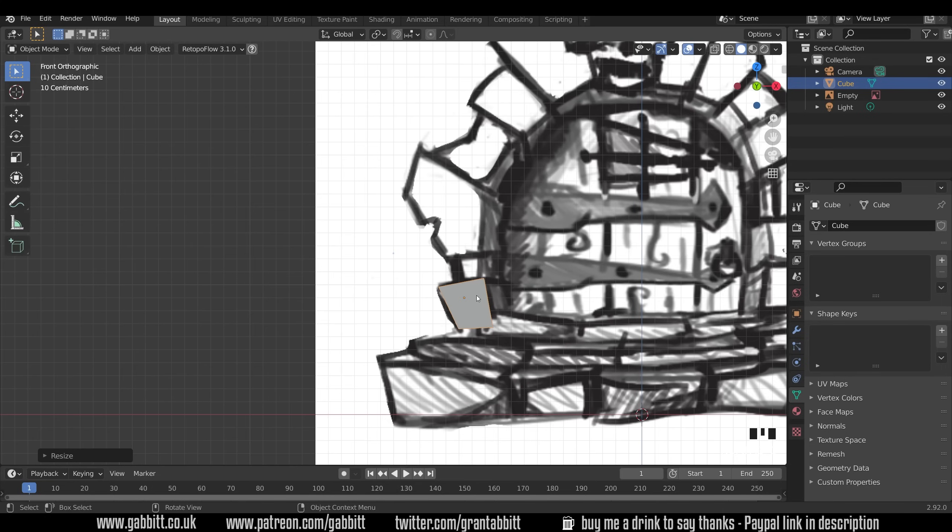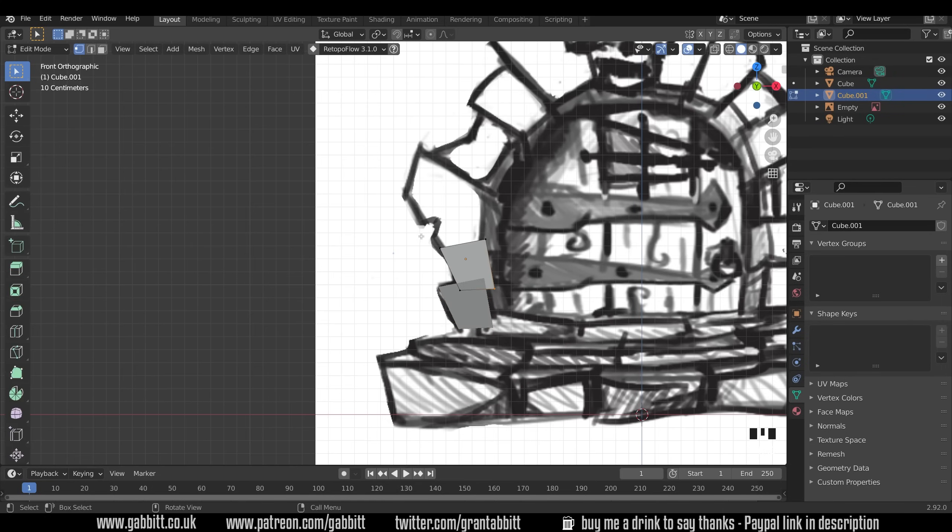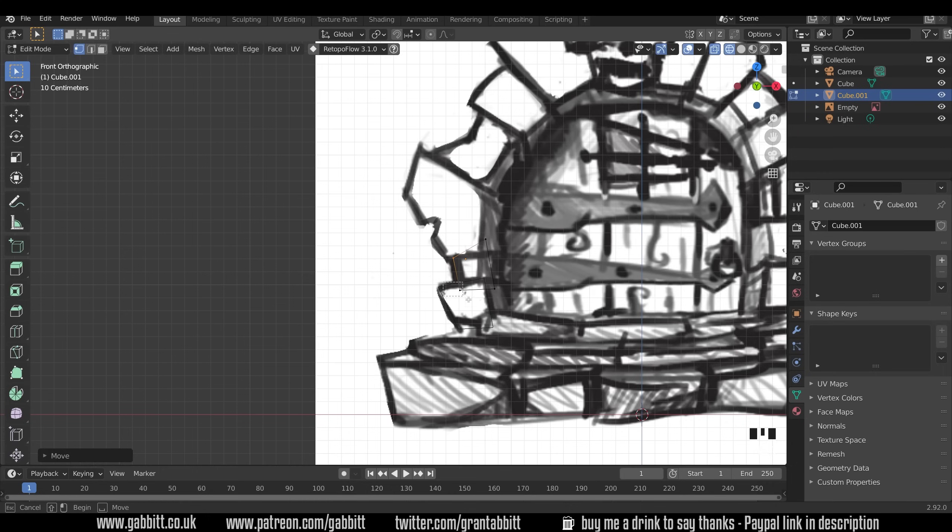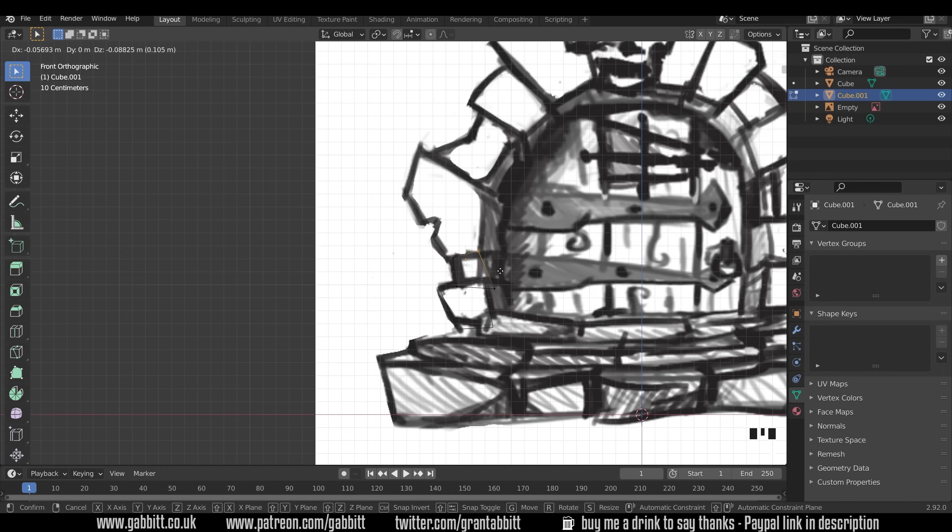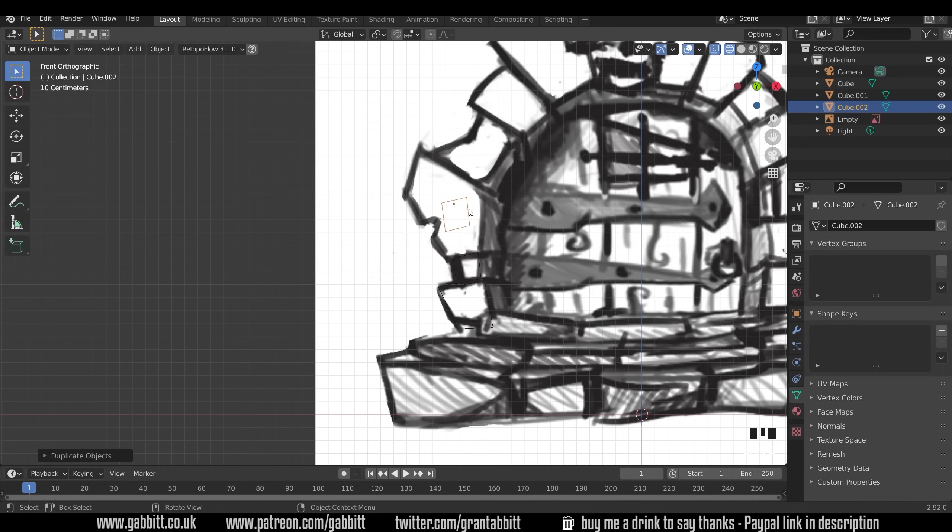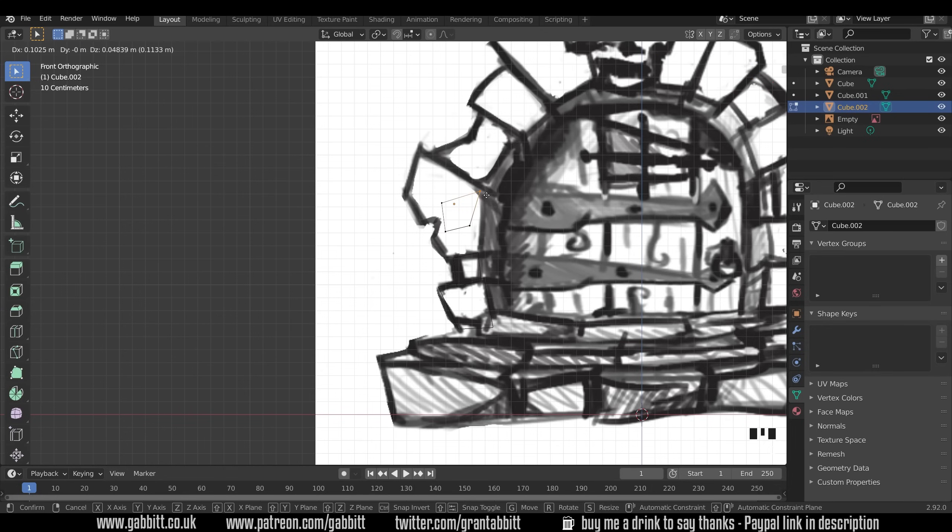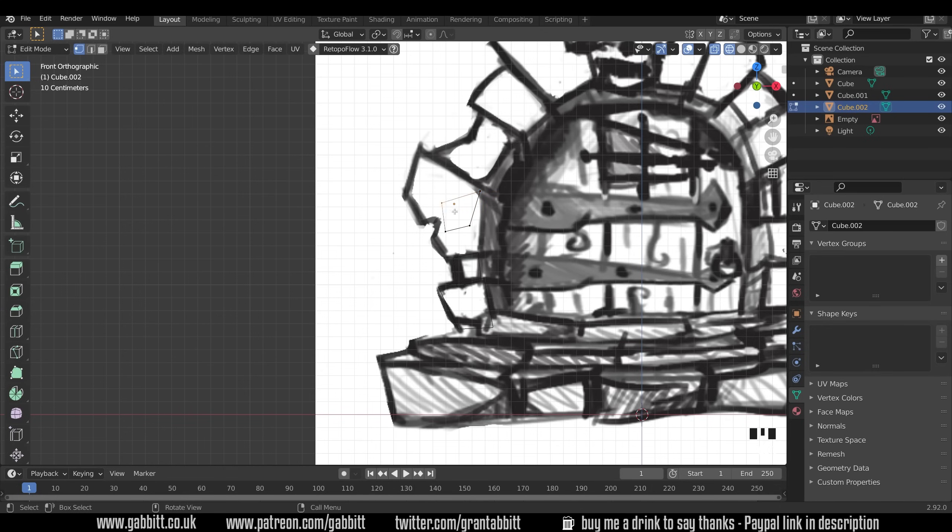Back to front view, Shift+D to duplicate into edit mode, into wireframe mode so we can start moving these around and G to grab. Let's just move them into position. Object mode, Shift+D to duplicate, edit mode and then box select and start moving them into position once again.